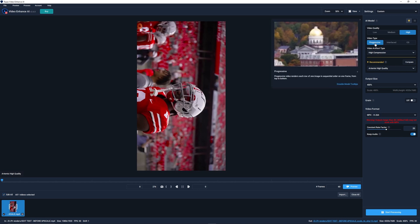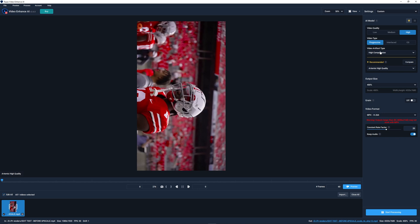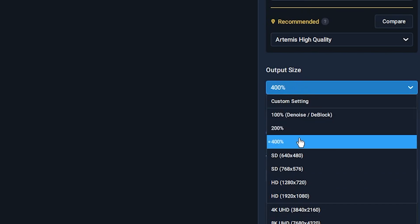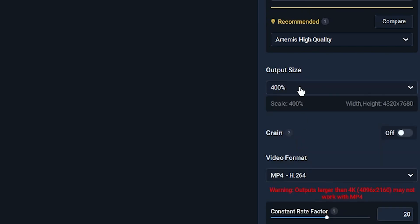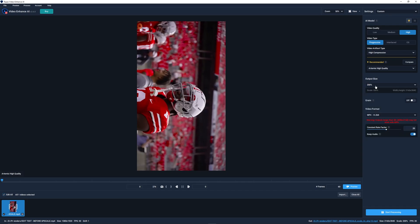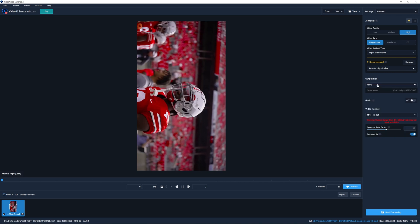I have video quality on high, video type progressive, high compression and my output size is actually at 400% which is absolutely insane because what we just used for CapCut was 200% which is at 4k, but by going to 400% that's actually going to be 8k quality. In theory this should be even higher quality so if you do have Topaz I would recommend using this over CapCut.